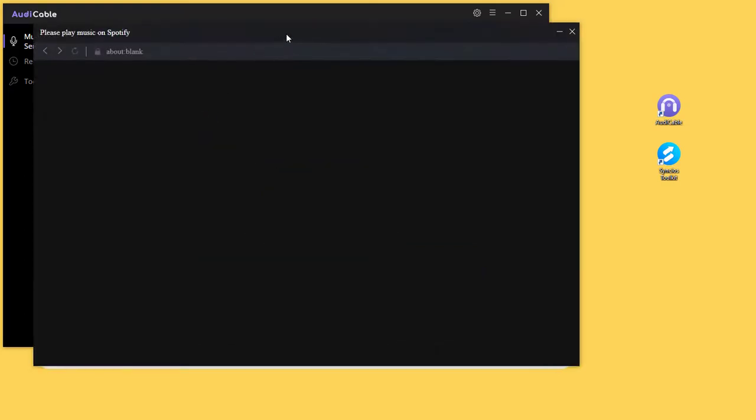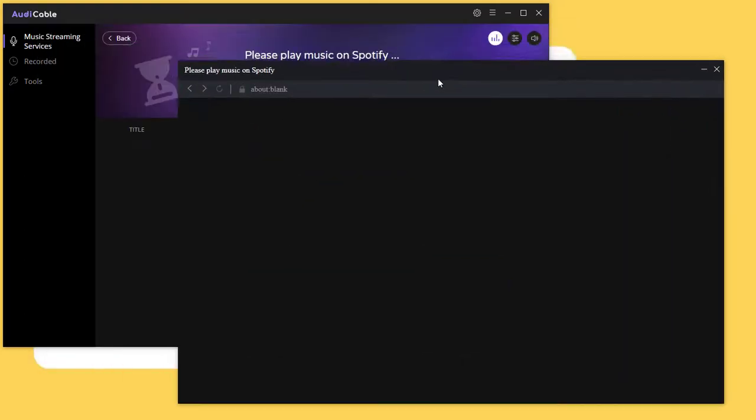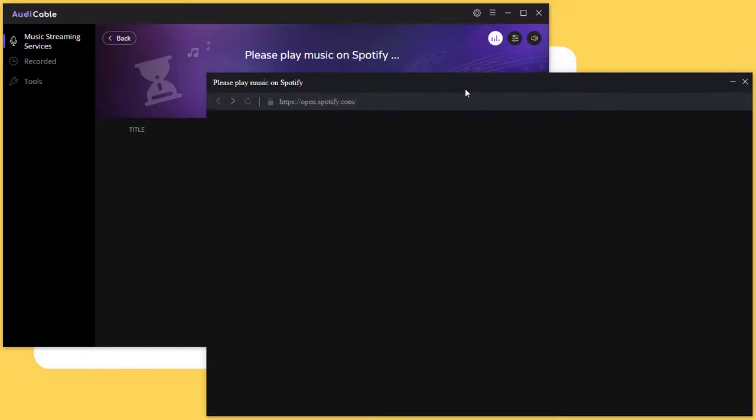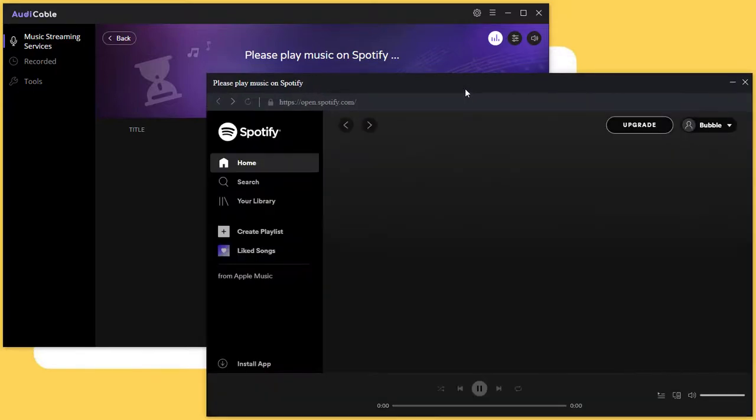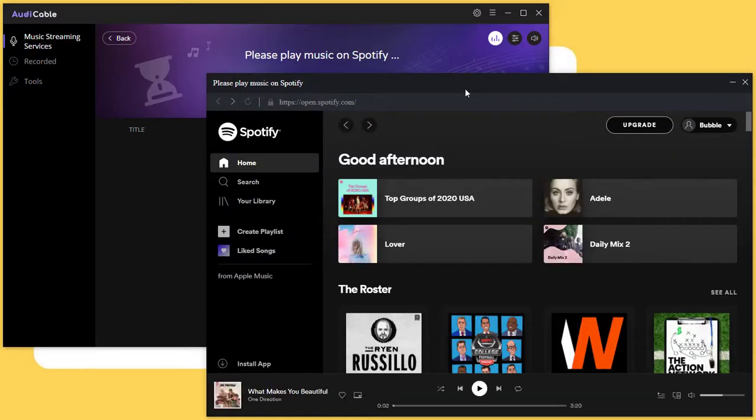To download songs from Spotify, open the built-in Spotify music web player. After logging into Spotify, navigate to a music playlist you like.